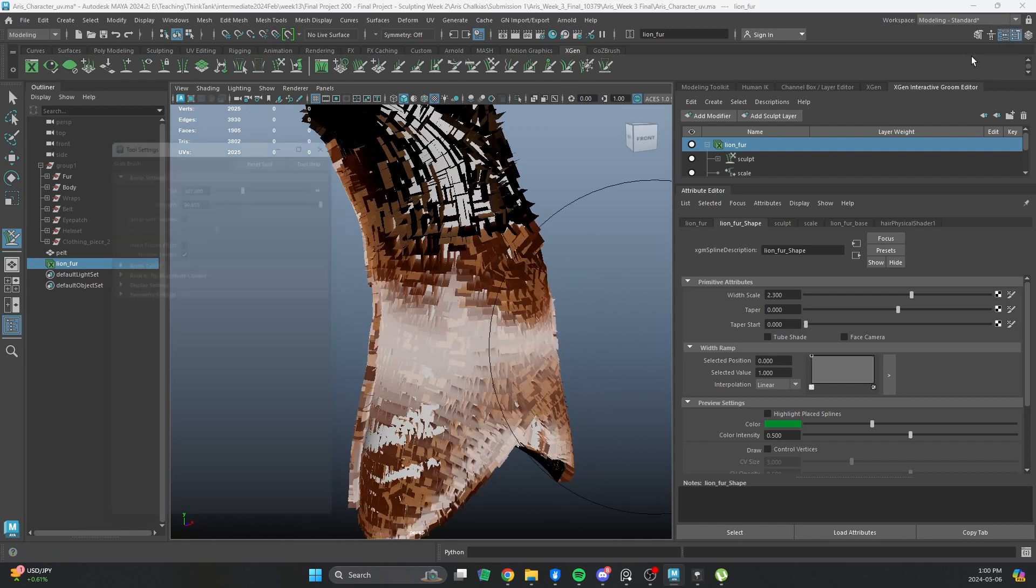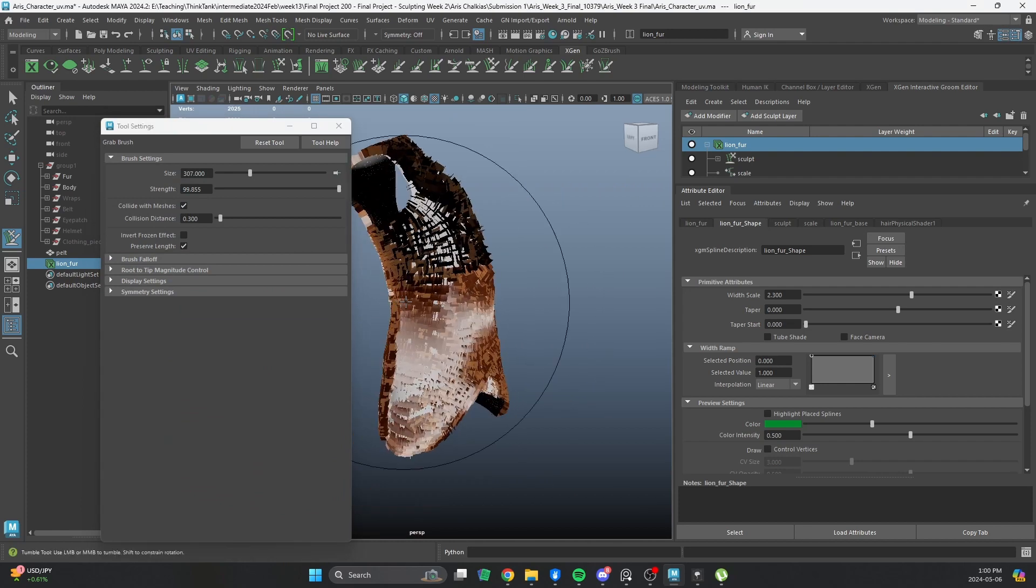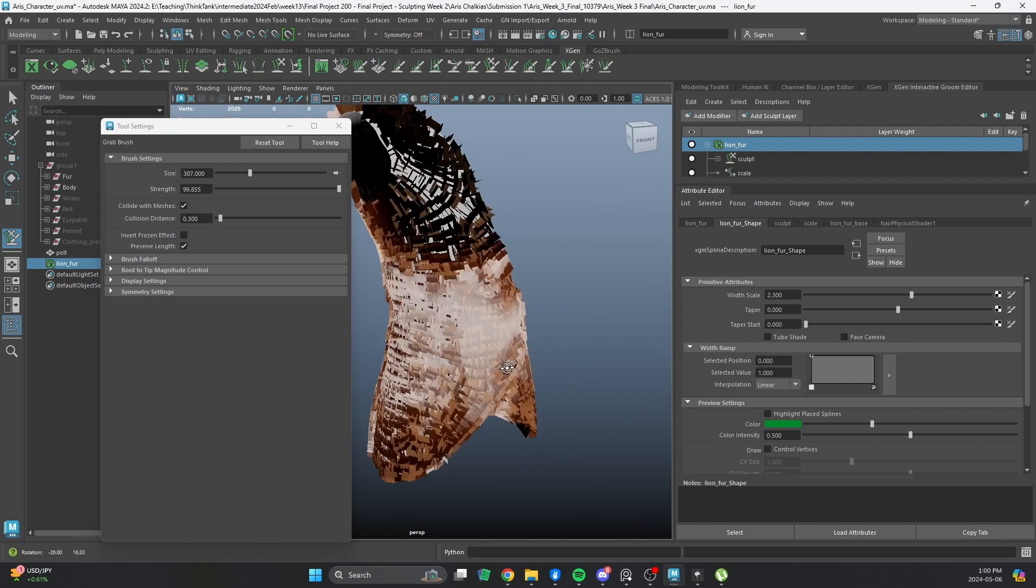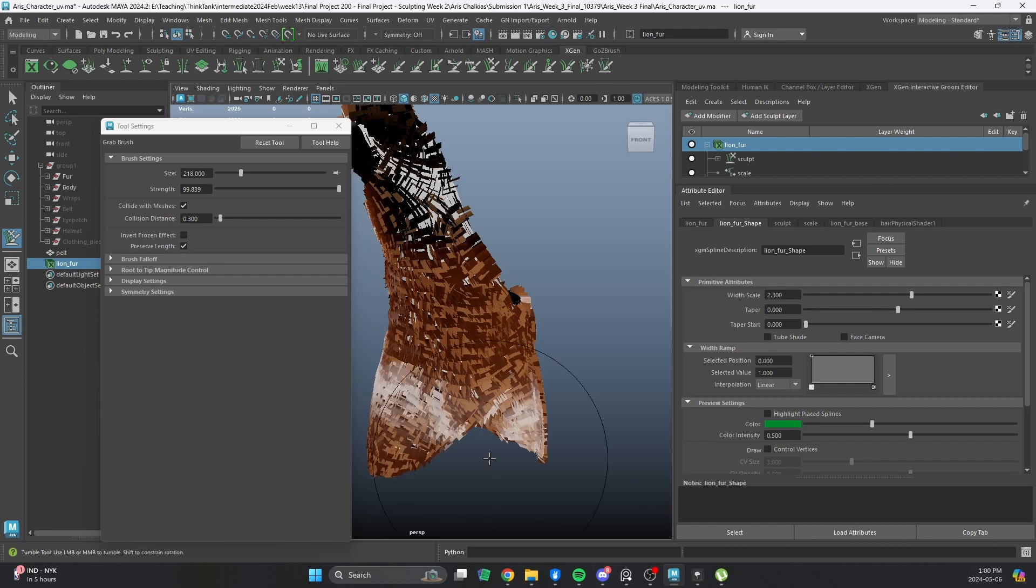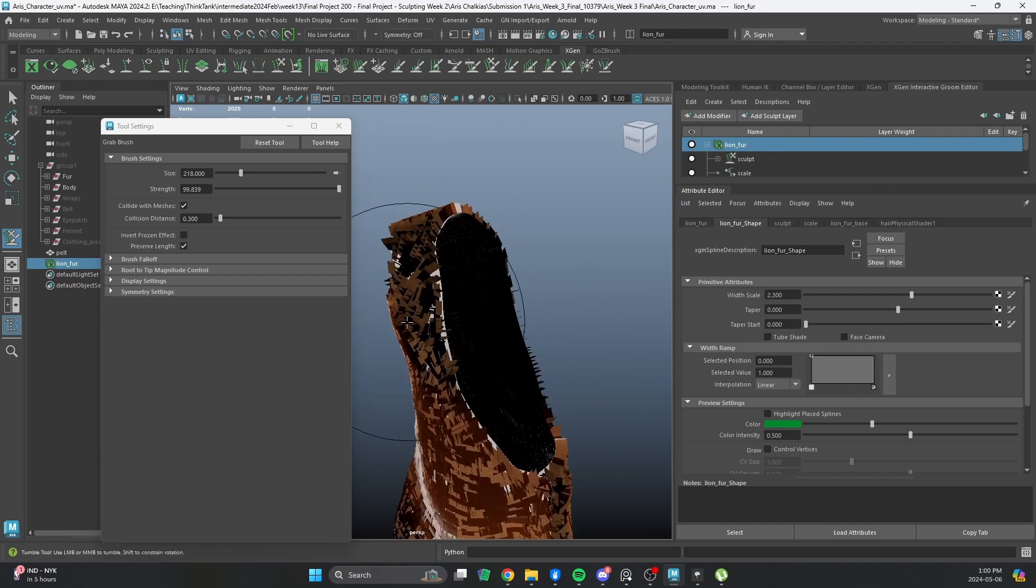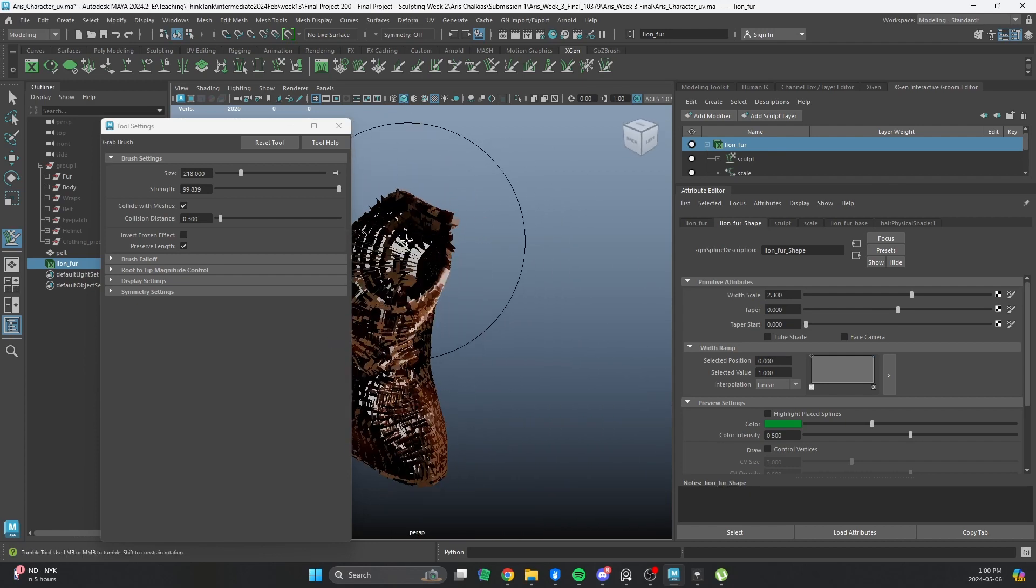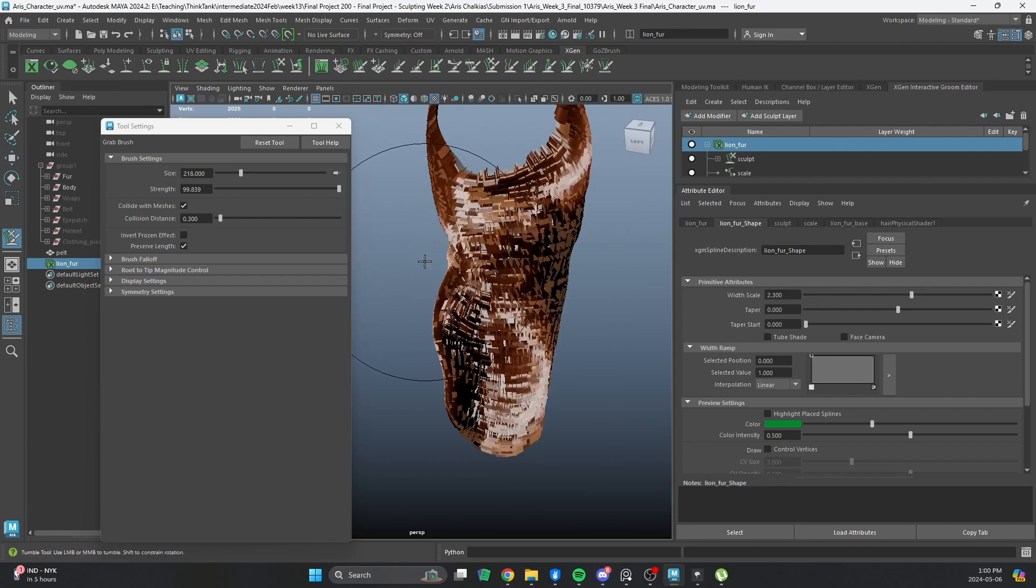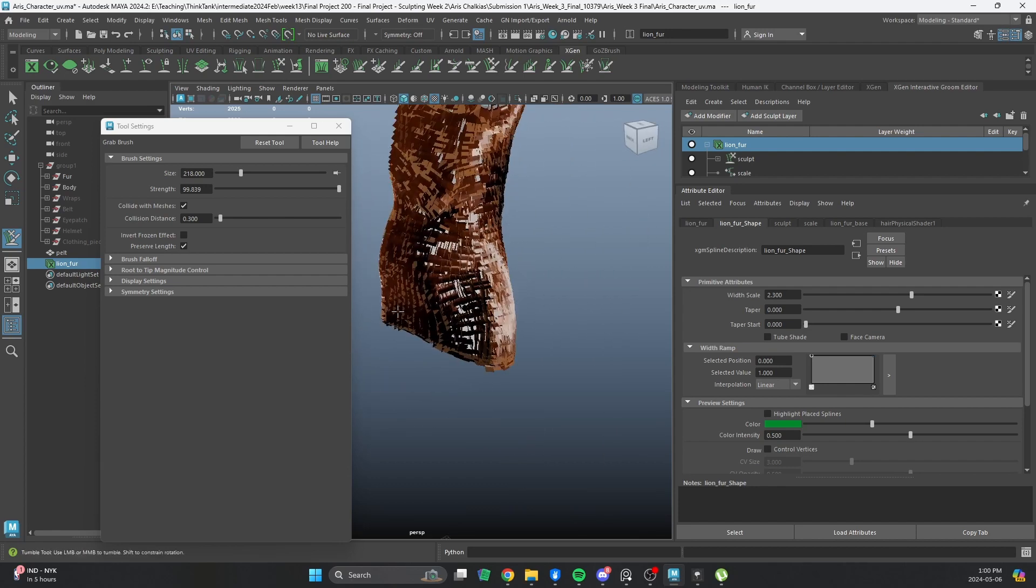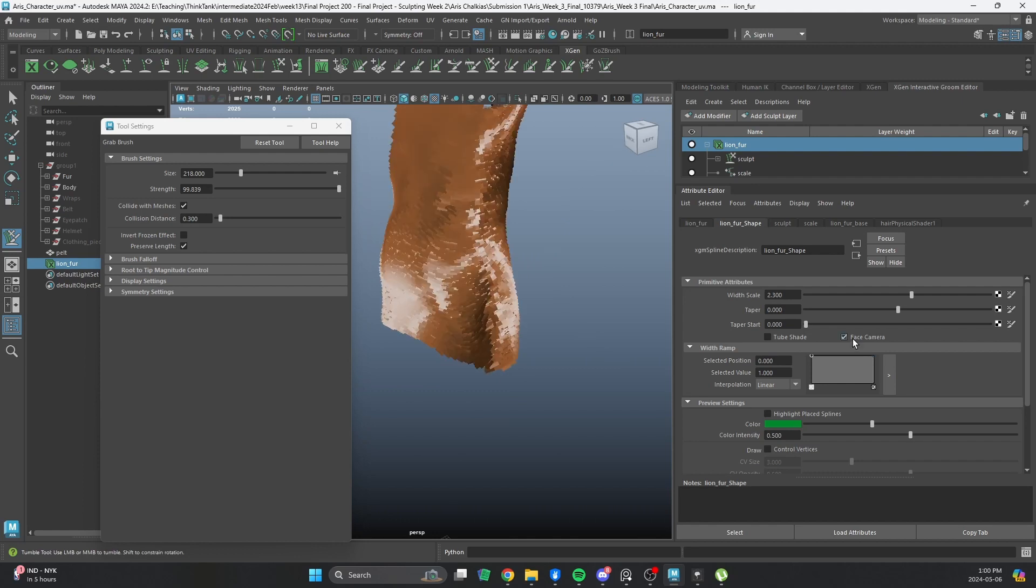So, in order to avoid that, I want to collide with meshes to be activated. And now, you see we get a bit of a nicer effect. Another thing I want to do, once I get a bit of, you see the orientation is all over the place, right? Because it doesn't align to the camera anymore.